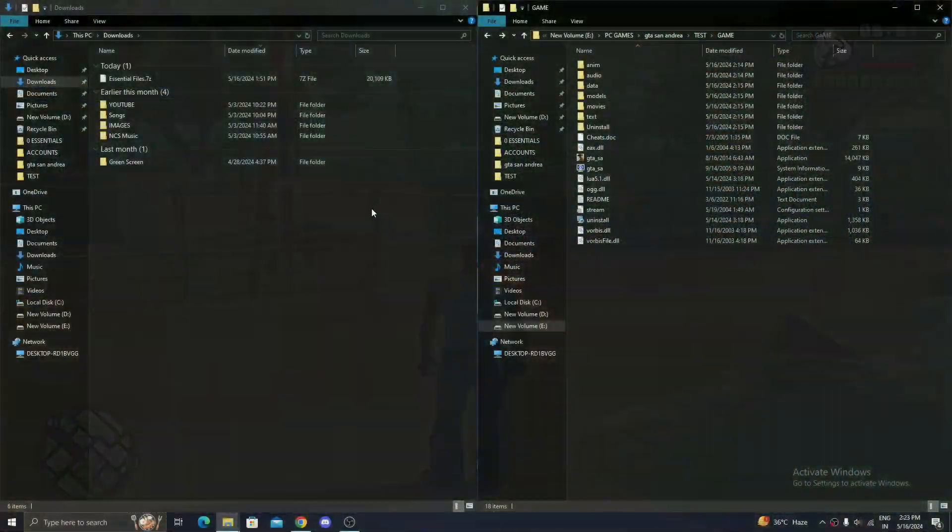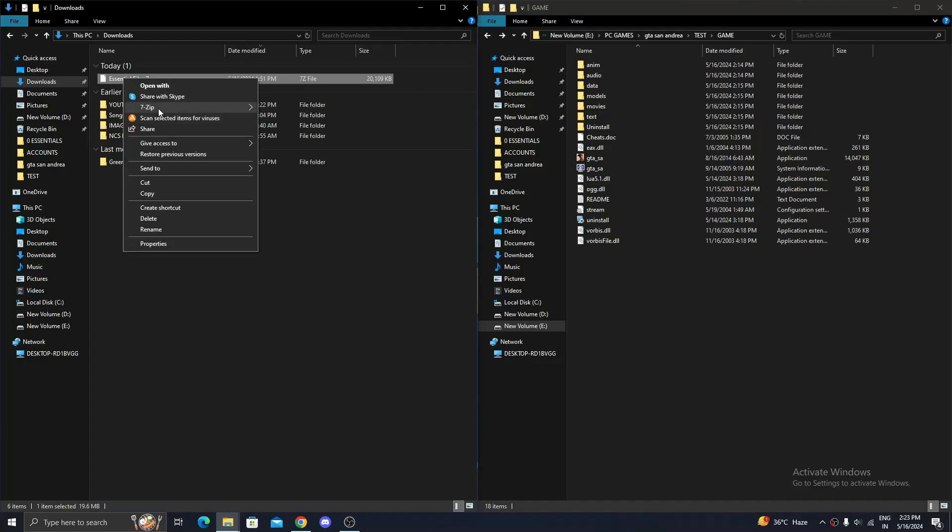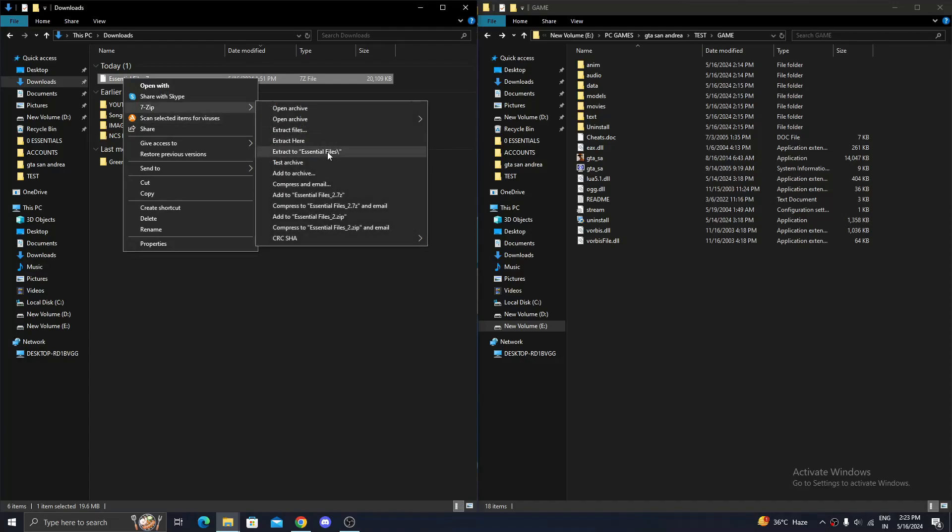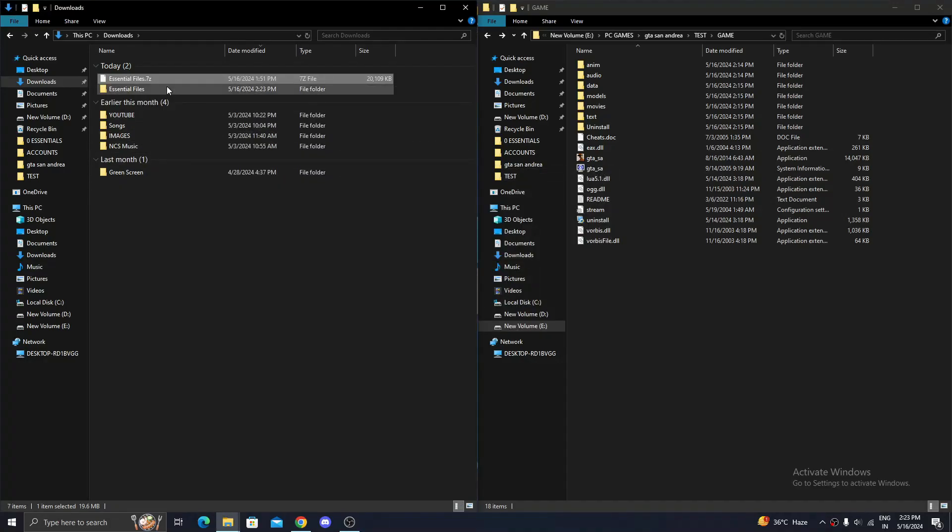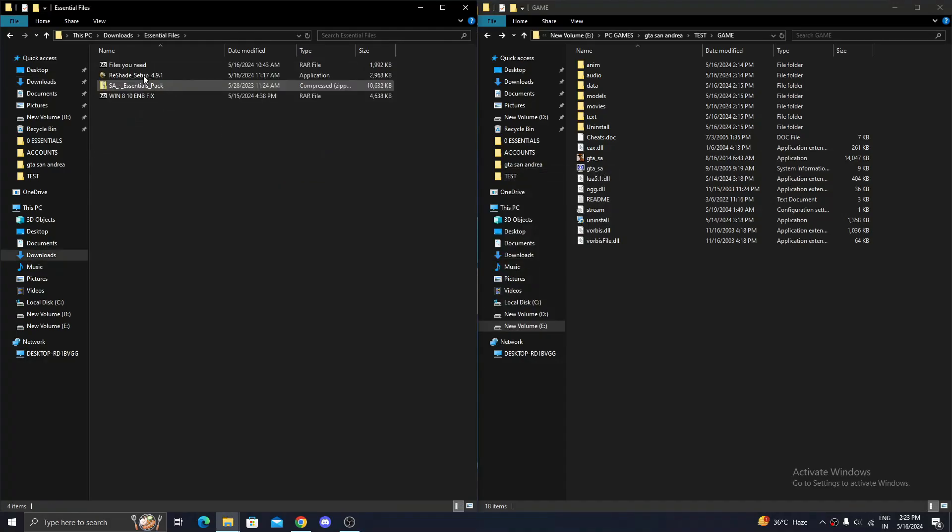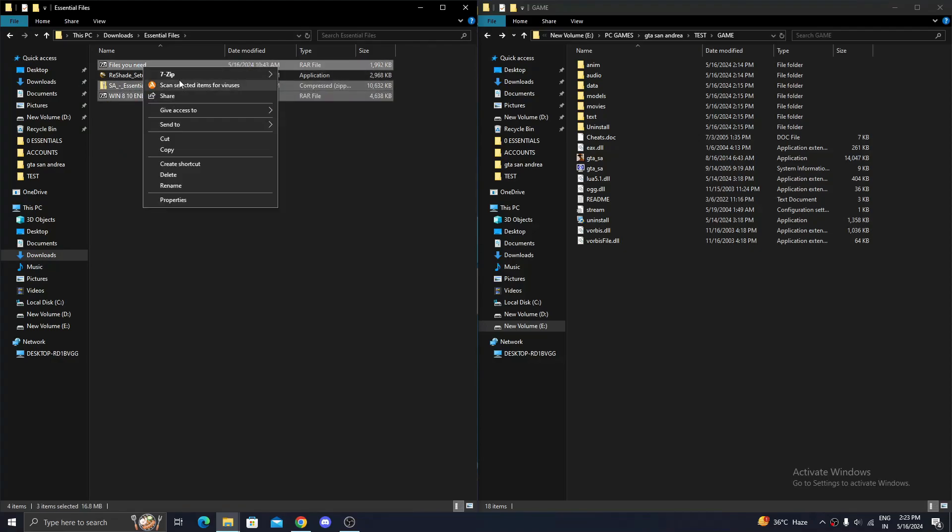First of all, you need to have a fresh copy of Grand Theft Auto San Andreas. Download the essential files required to install Renderhook Graphics Mod from the link given in description or in the pinned comment.